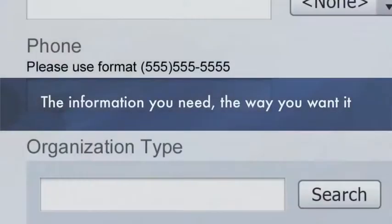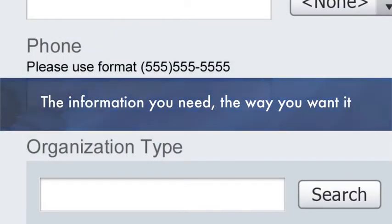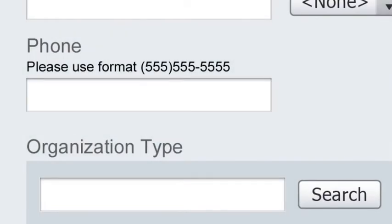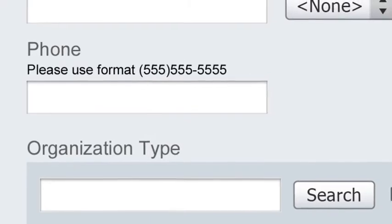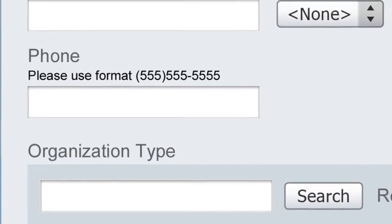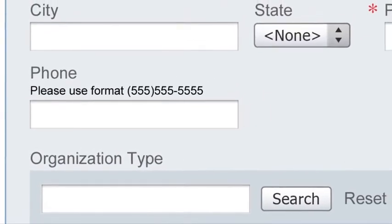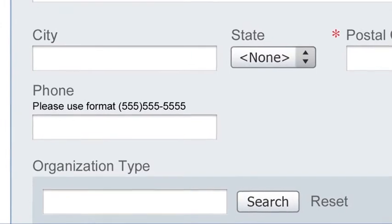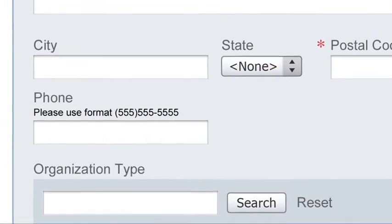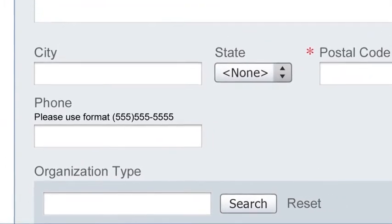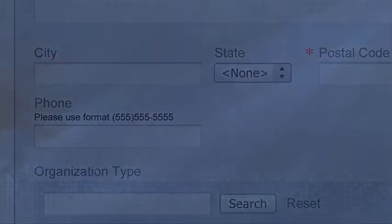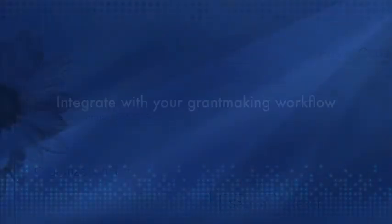The information you need, the way you want it. Capture important information in a standard way. You control how information is provided so you get exactly what you need. Focus reviewers on the facts, not the format. And level the playing field for grantees.